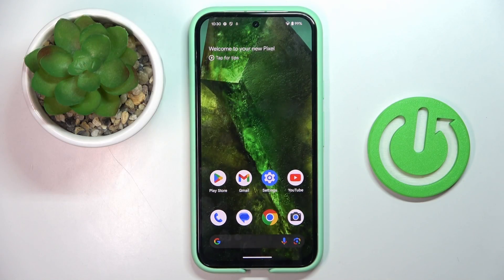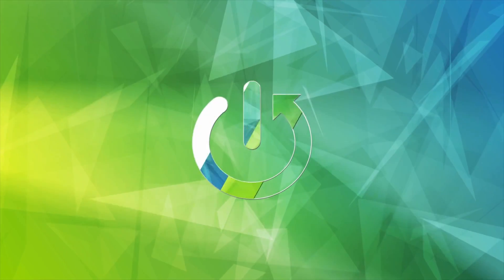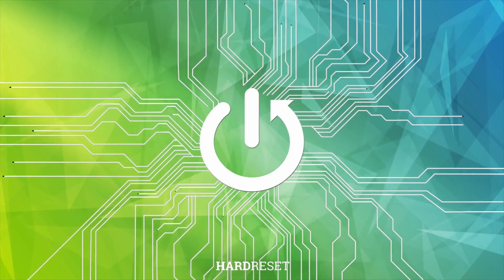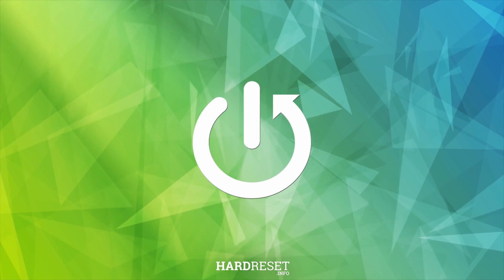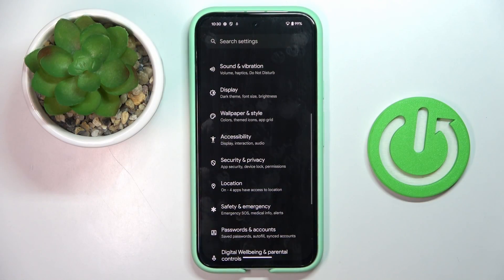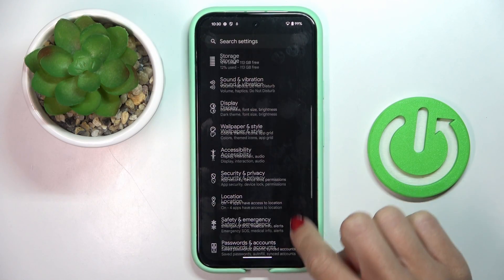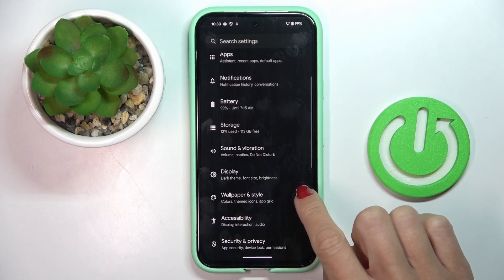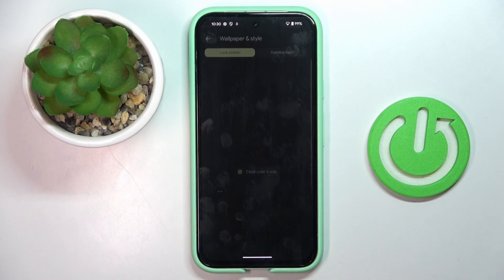Good morning guys, in front of me is the Google Pixel 8a and let me show you how to change the wallpaper. First of all, open the Settings, then find and select Wallpaper and Style.